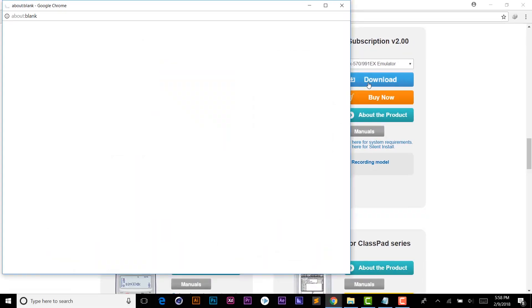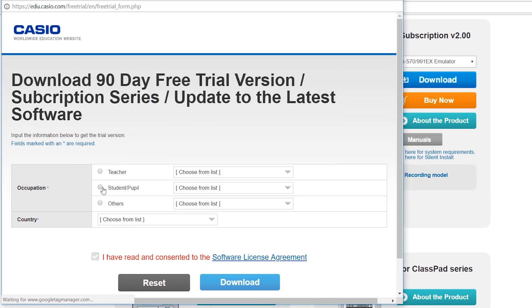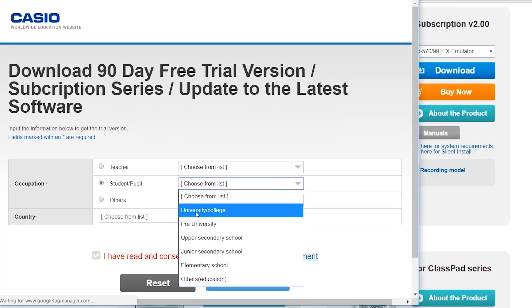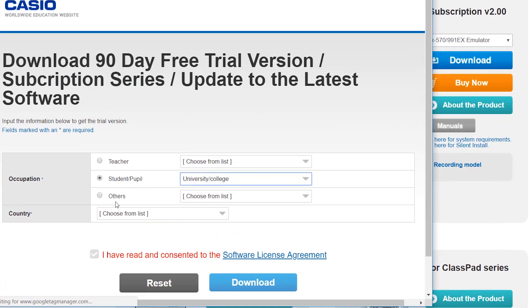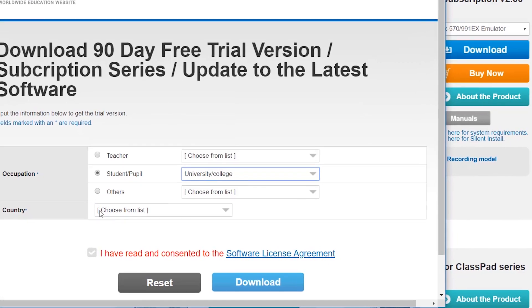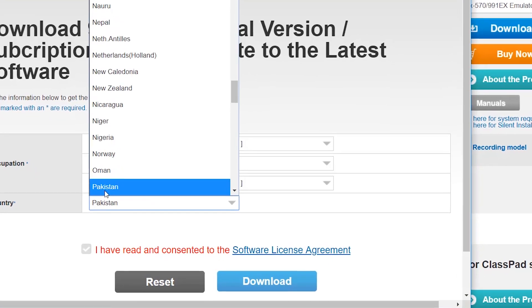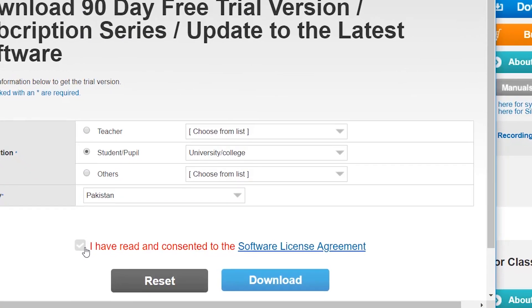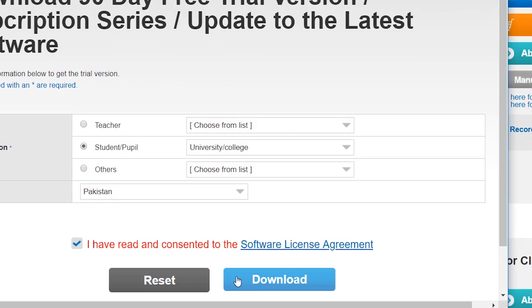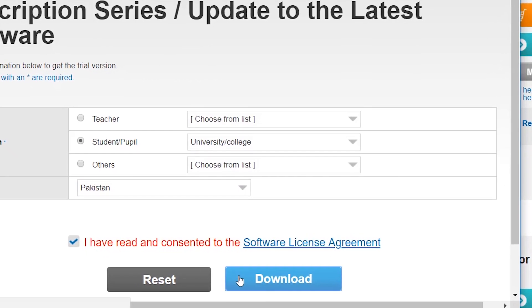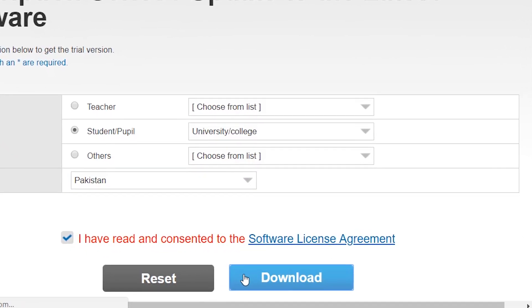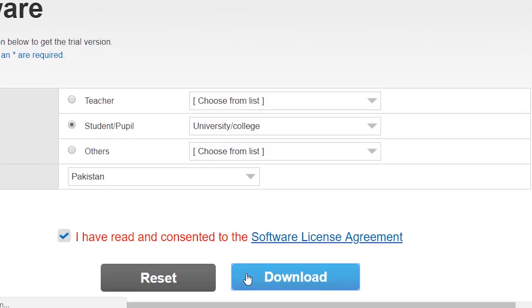A pop-up window will appear. Fill up all required fields and click on the tick button. After that, simply click on download button and download will start.